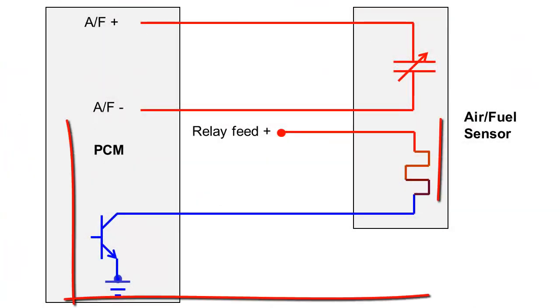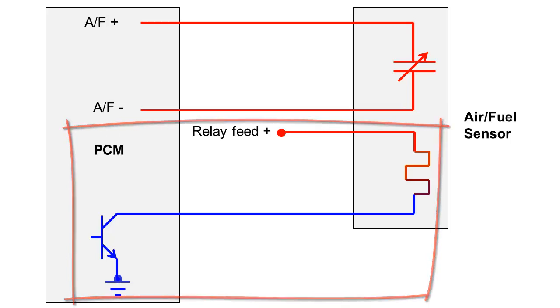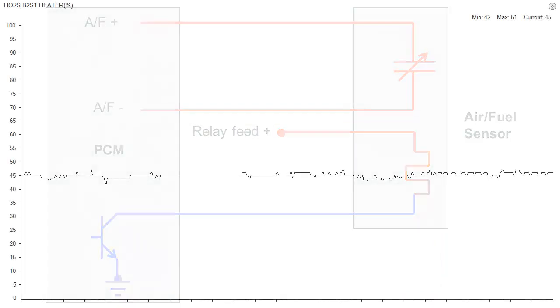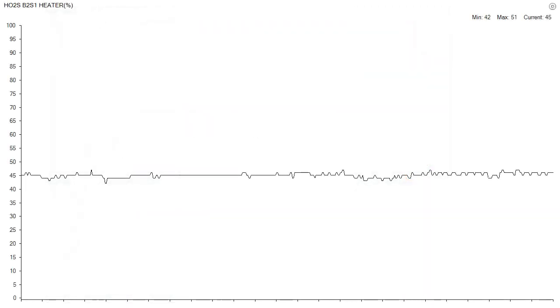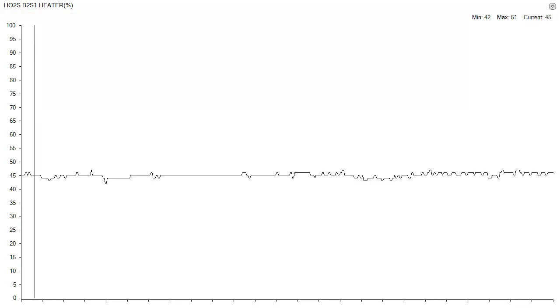Sensor heater duty cycle will be as high as 100%, but will decrease as the sensor heats up. Here, scan data shows a heater duty cycle of 45% on a hot engine.